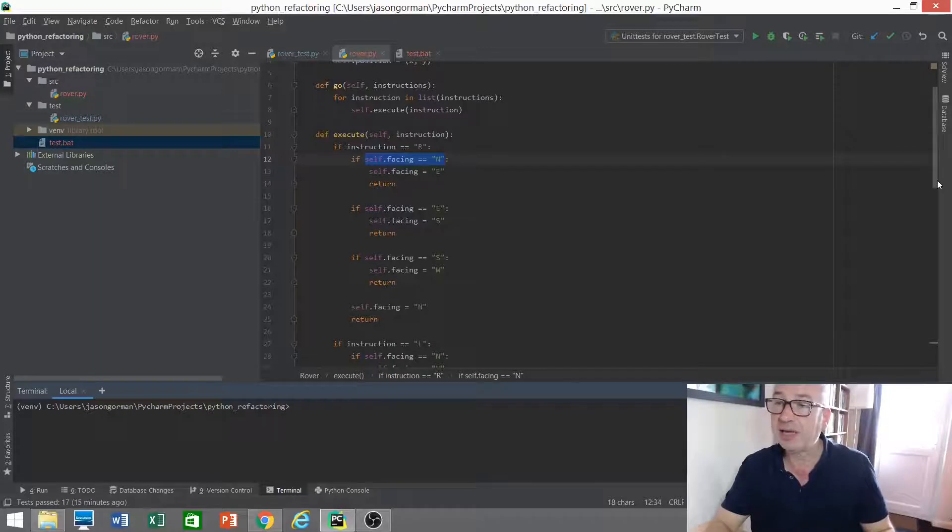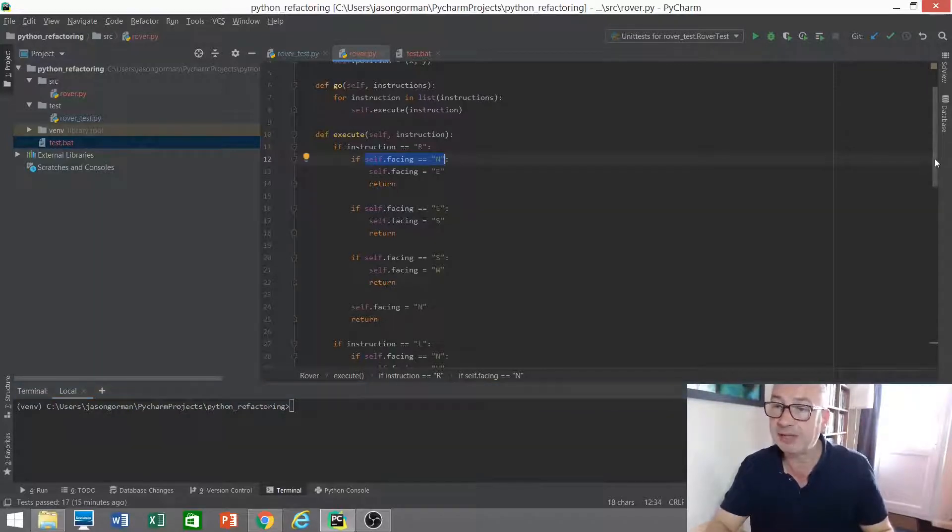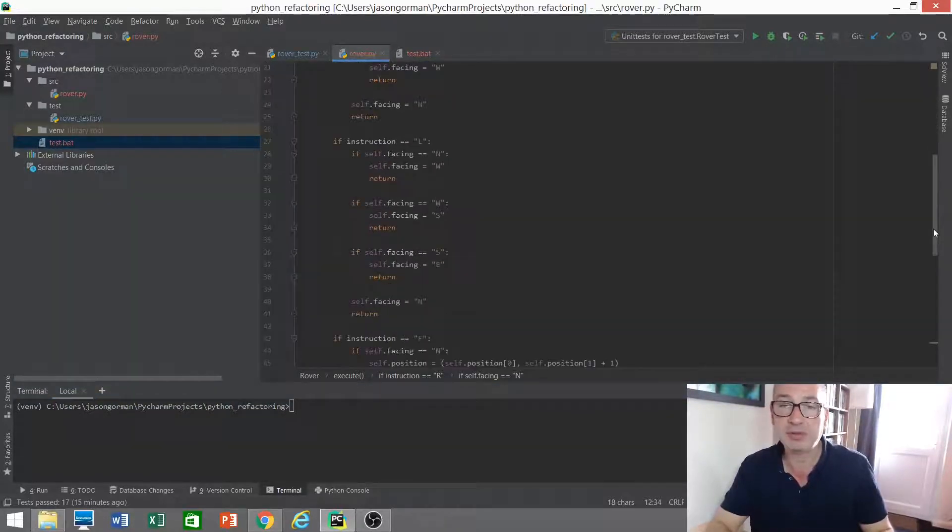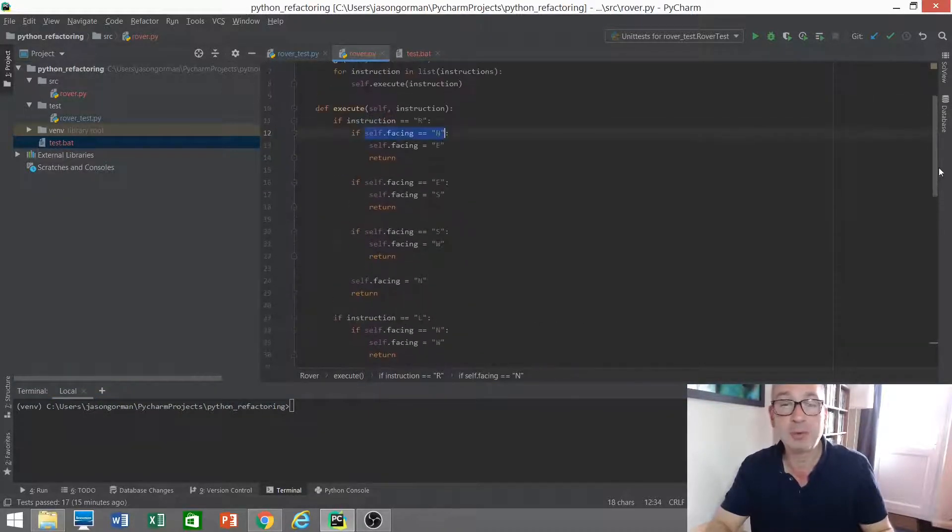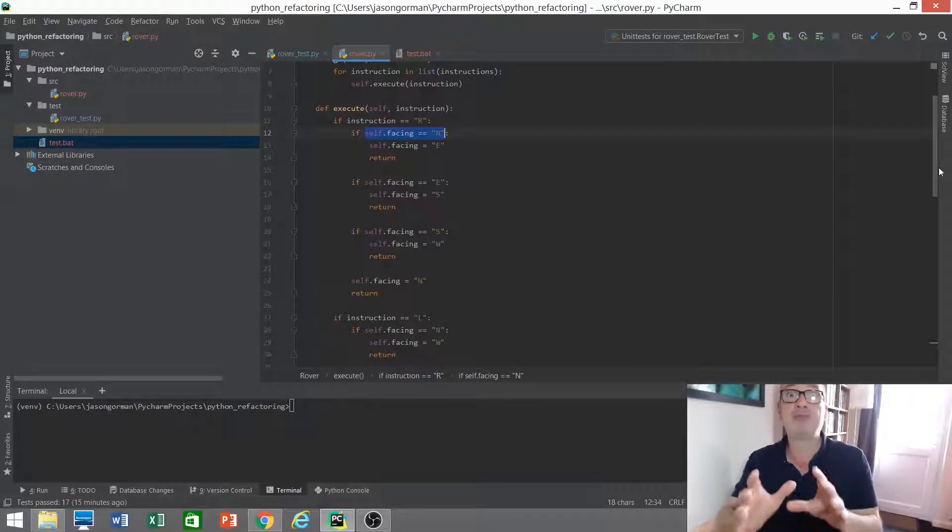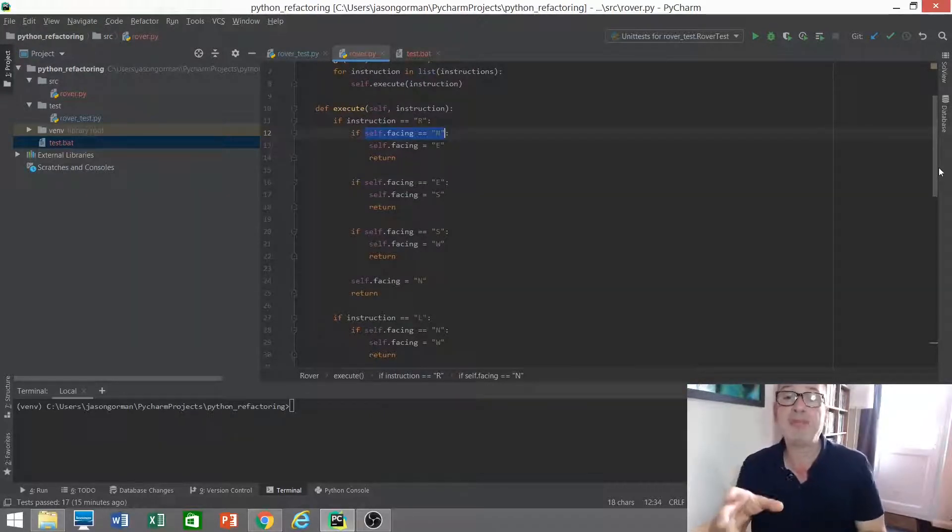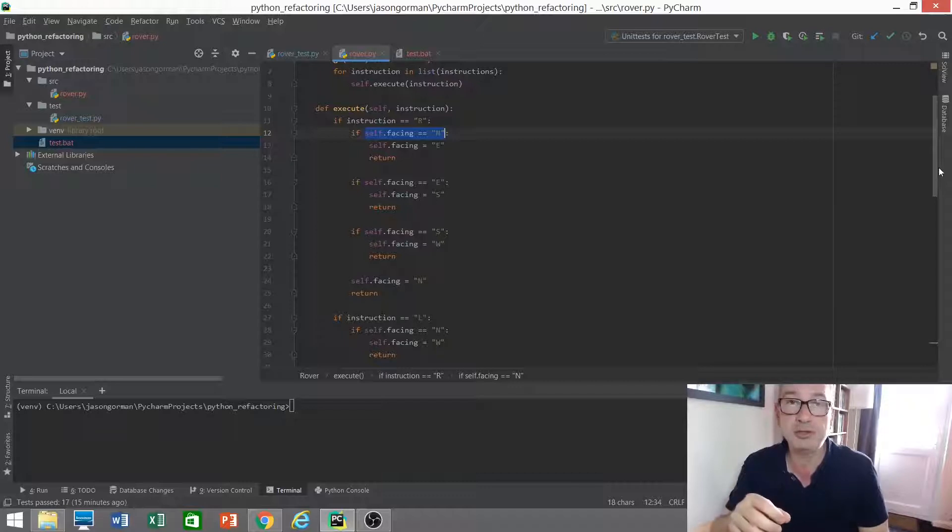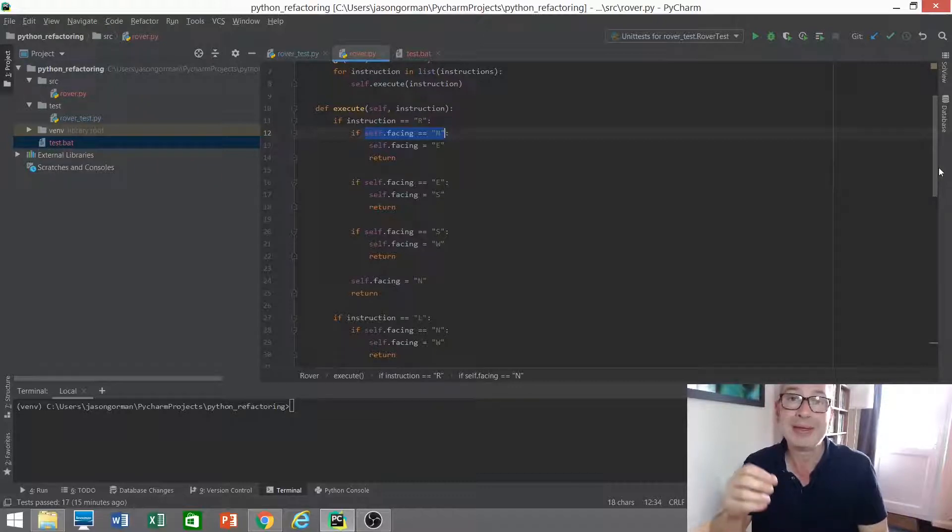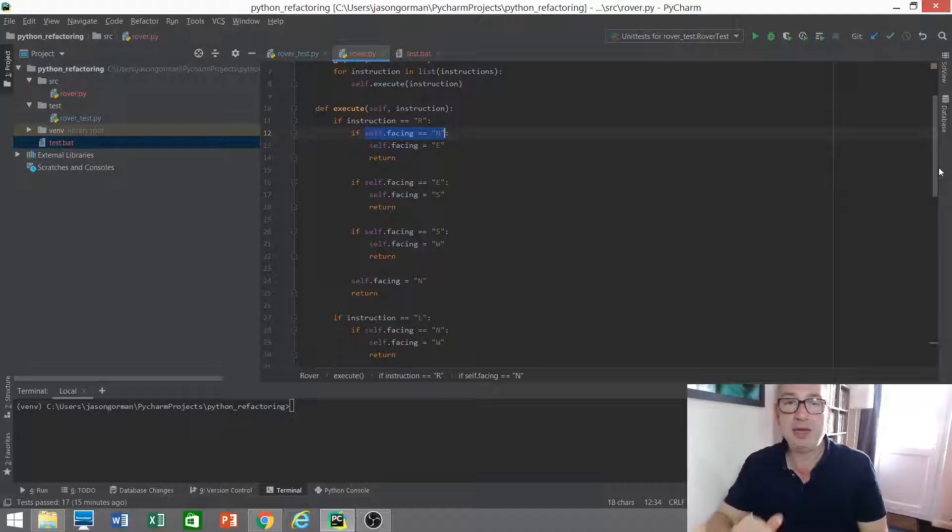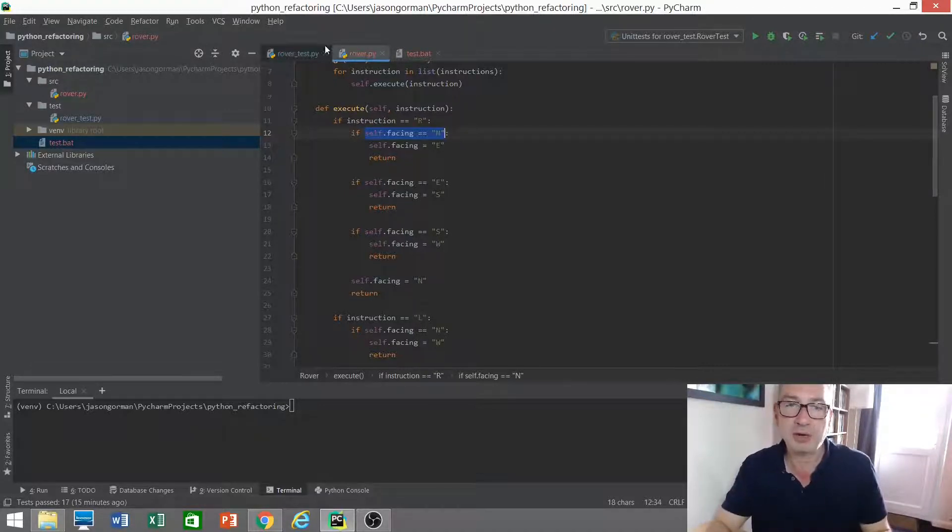If we just take a look at this code here, it's pretty nasty, full of nested if statements and duplication and I would really like to refactor this. But before I can refactor it I need to answer a question: if I were to break this code, how soon would I know?